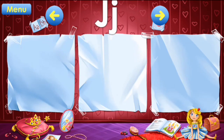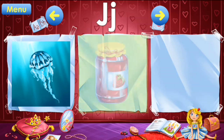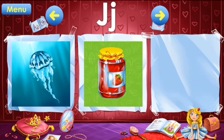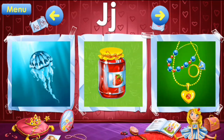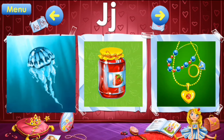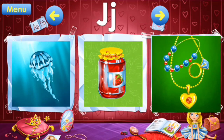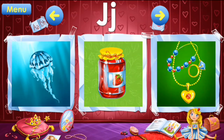J: jellyfish, jam, jewelry. J: jellyfish, jam, jewelry.